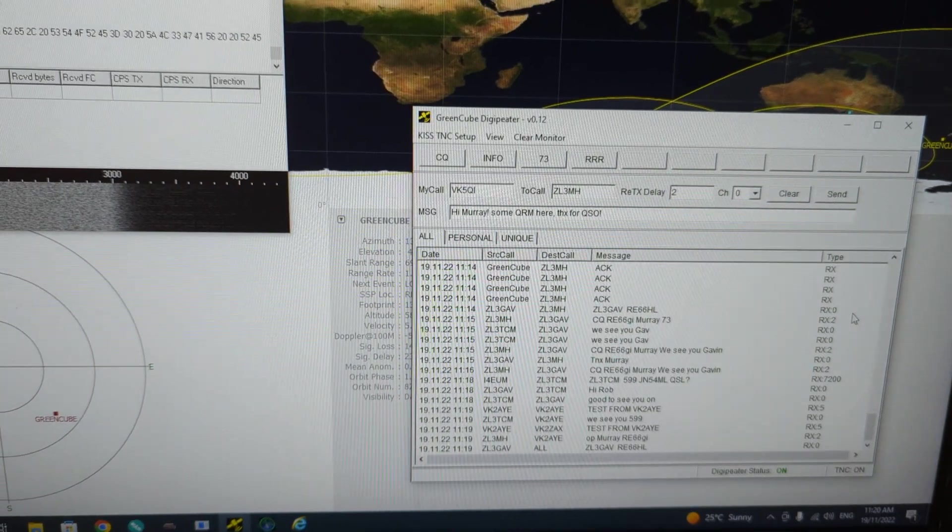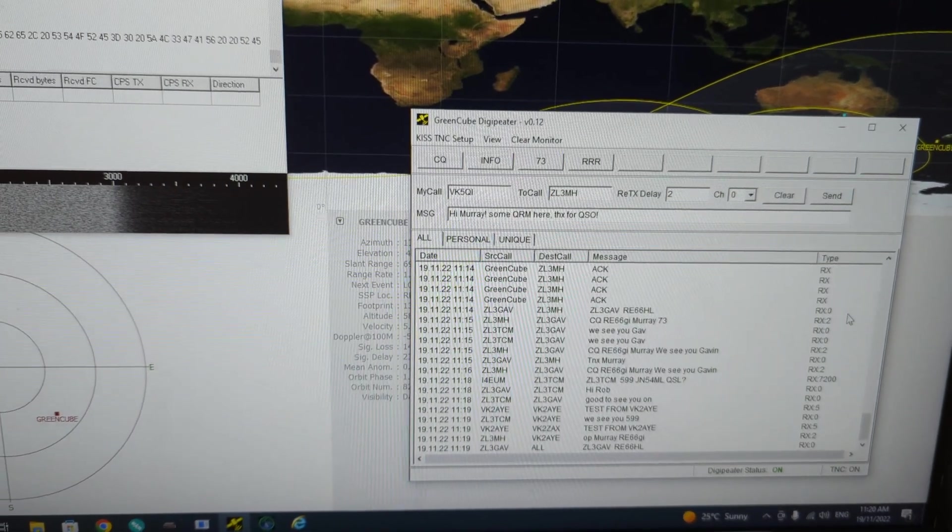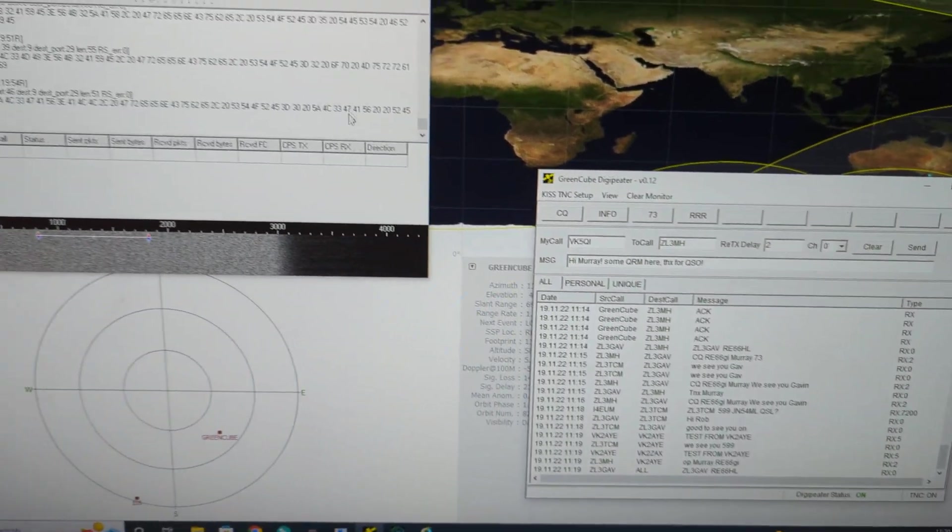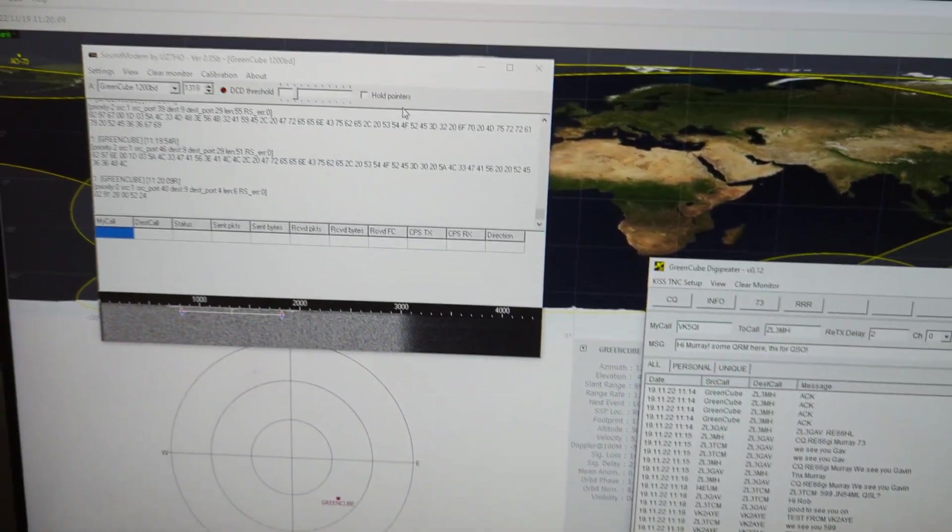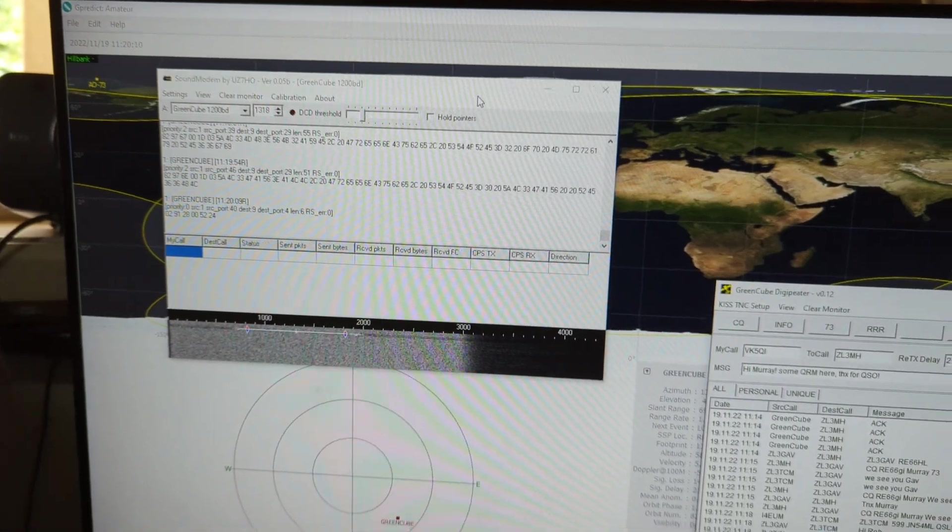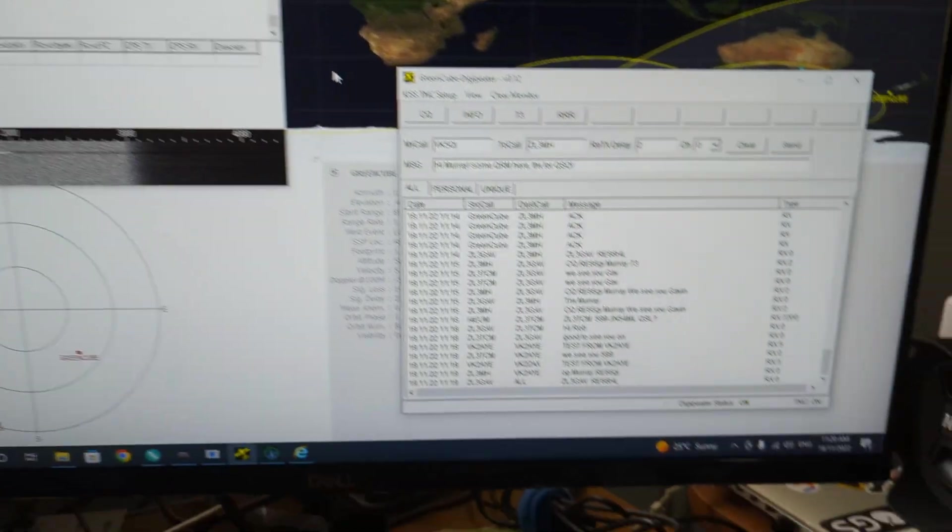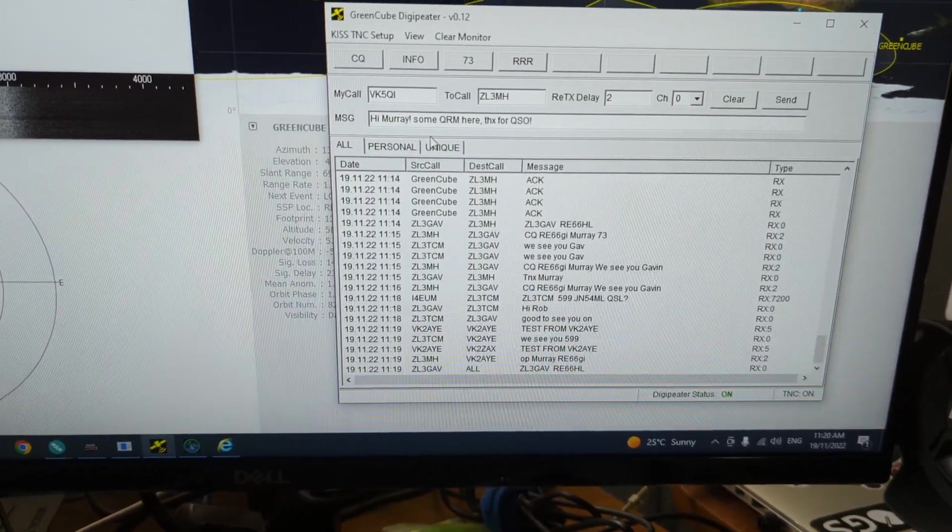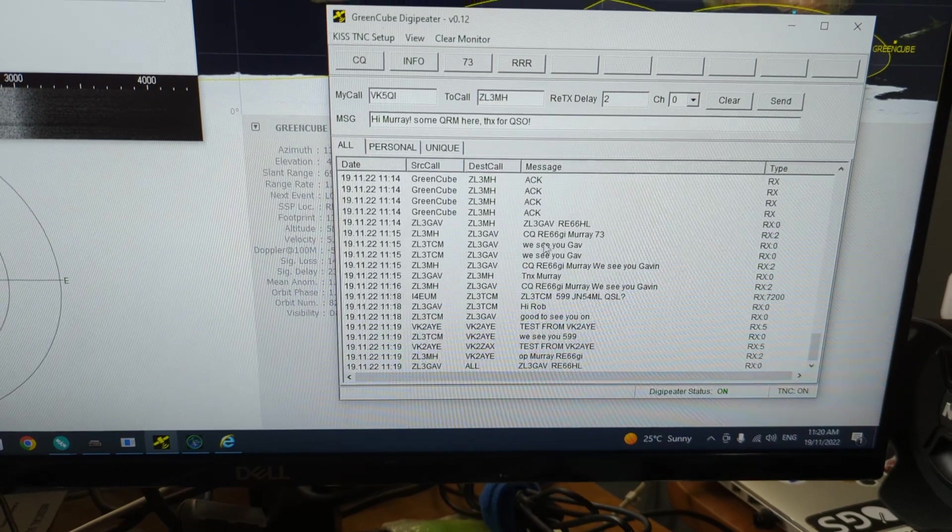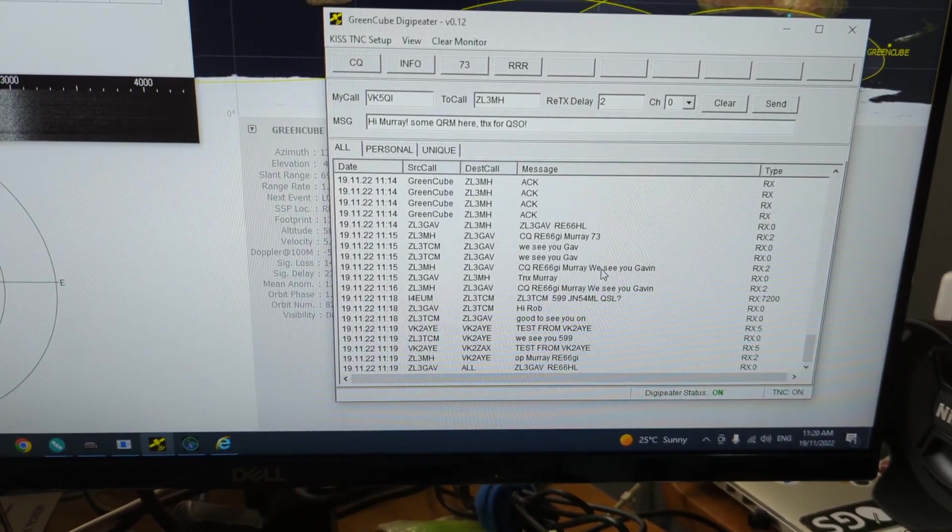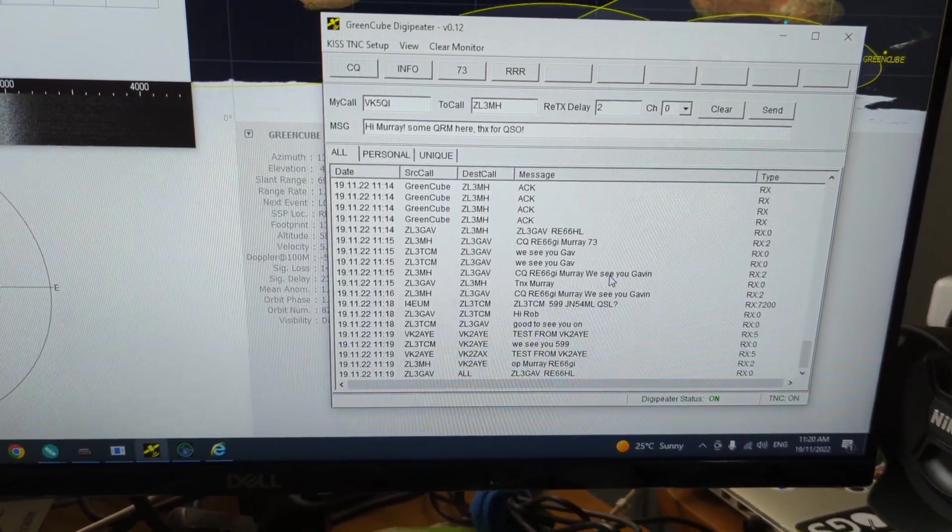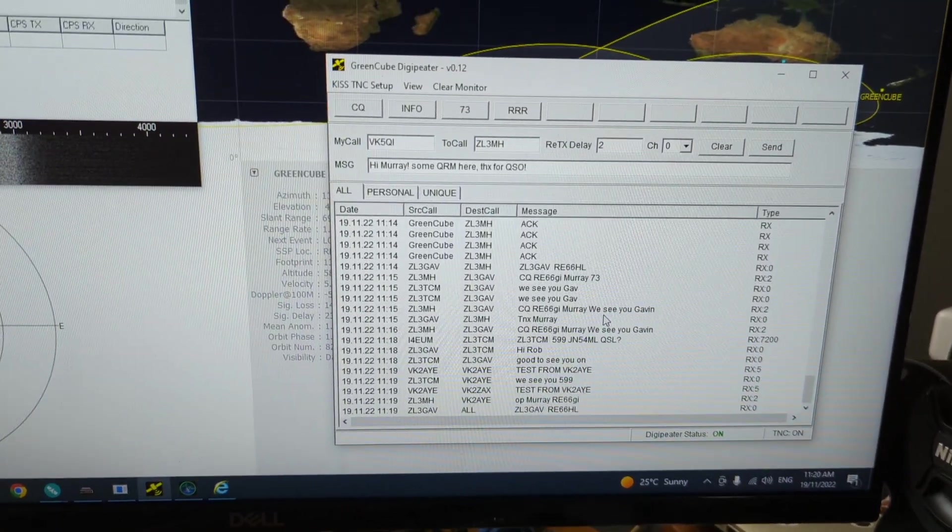It's an interesting satellite to work, a bit of effort to get the software going. But yeah, the footprint is huge and you can work stations over a huge area. Very good fun.